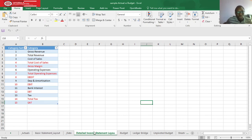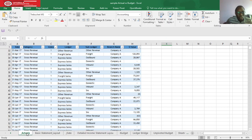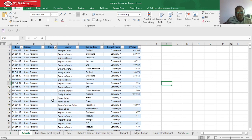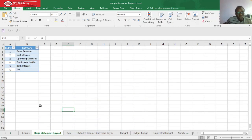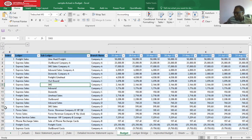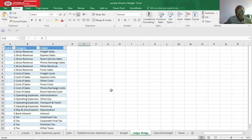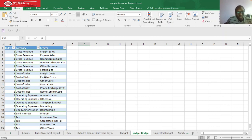What we have here is a detailed income statement layout, which we won't use today. I also have my actuals, which I used in my previous basic income statement video. I also have the basic statement layout, which runs from gross revenue down to tax. We also have our date table, our budget, and a ledger bridge. Let me explain the ledger bridge — when you do a budget, there are items of revenue and expenditure that you might have in your budget but will not incur in your actual expenditure or actual income.